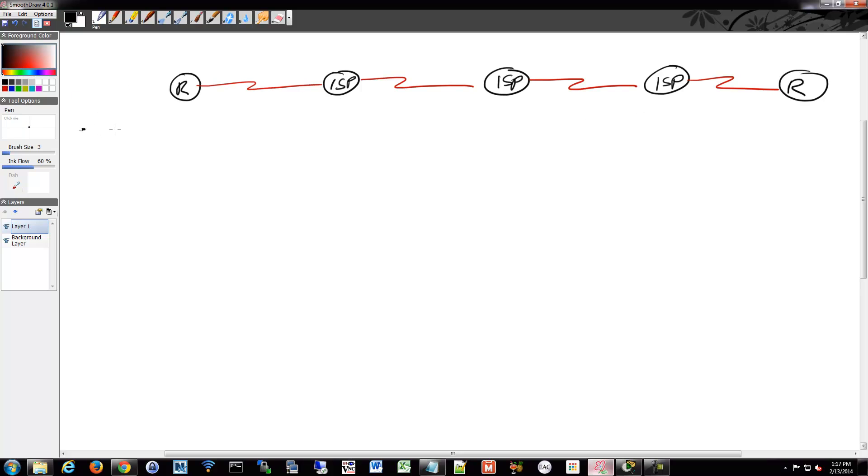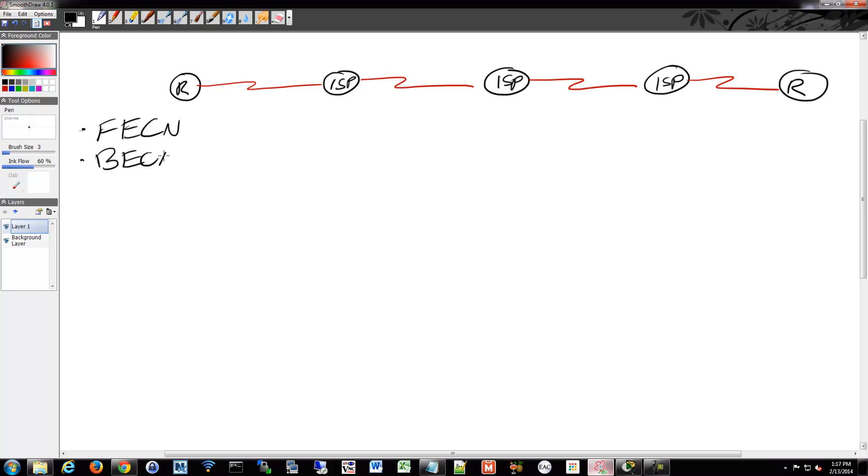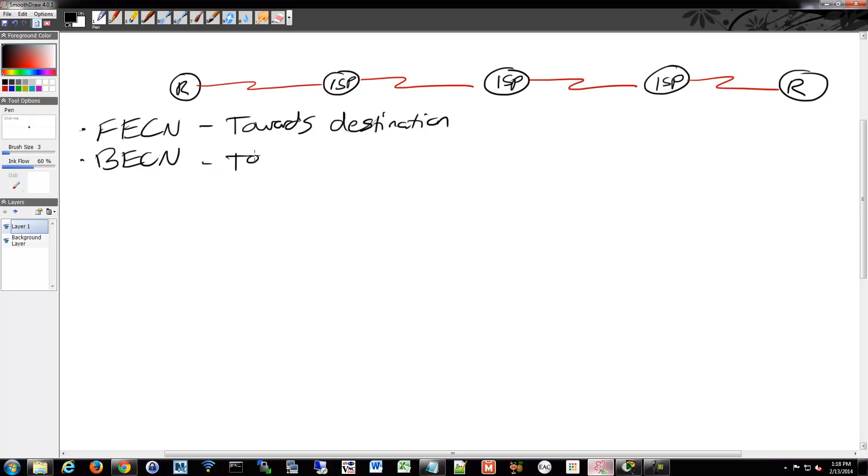So what they're called is the Forward Explicit Congestion Notification Bit or FECN Bit. I'm not making this up. And the Backward Explicit Congestion Notification or BECN. So the FECN Bit gets sent forward towards your destination. And the BECN Bit gets sent rearwards towards the network.